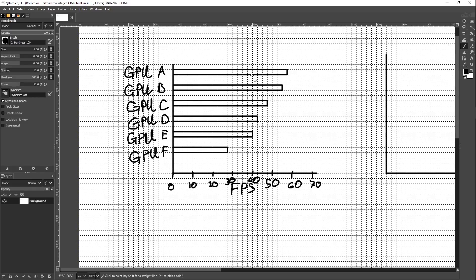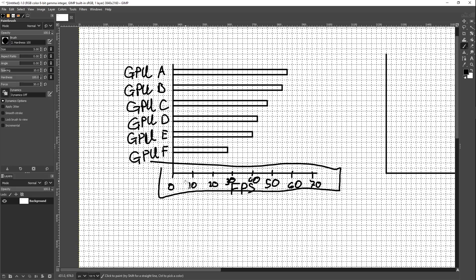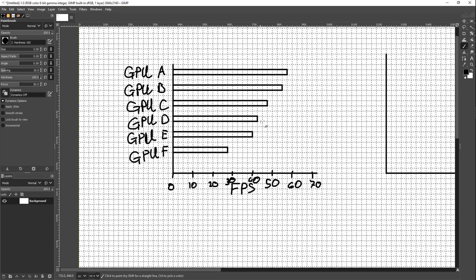So here we have an example bar graph with a bunch of example GPUs: A, B, C, D, E, F. We've got some FPS scale down here, and we've got these lovely bars. Immediately with this chart, the first complaint I have is: I don't actually know what these bars are unless I go and do this. Now I can see that's like 57.5 FPS.